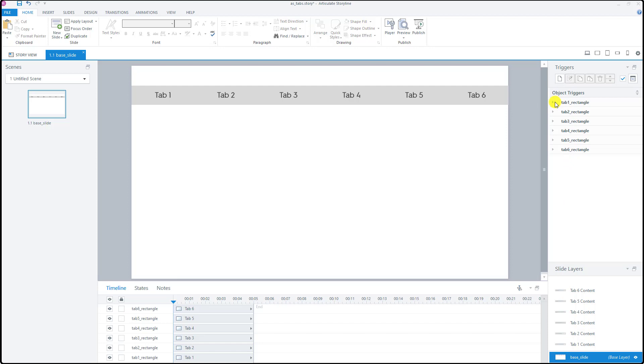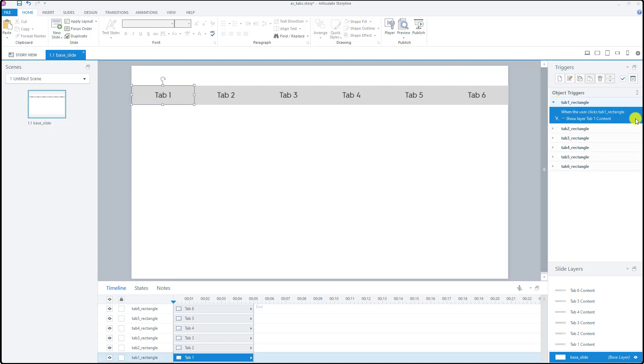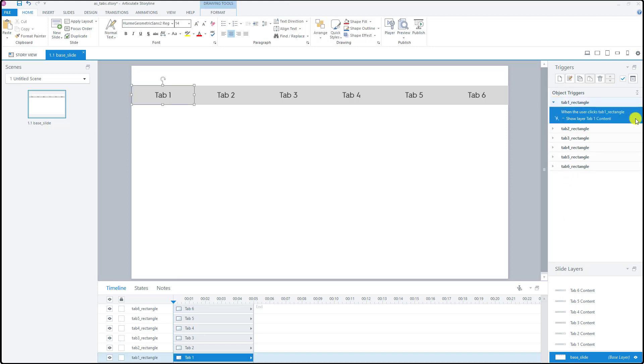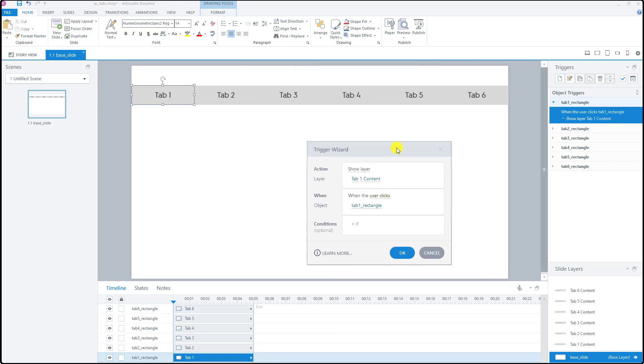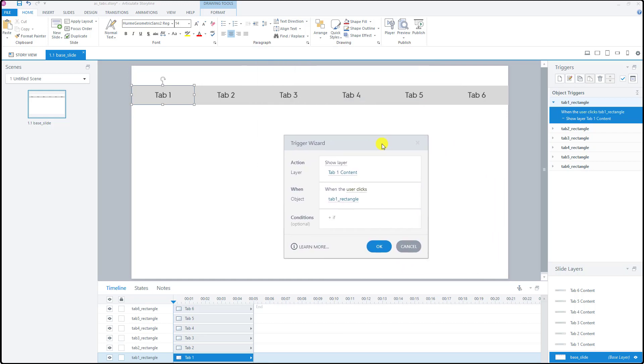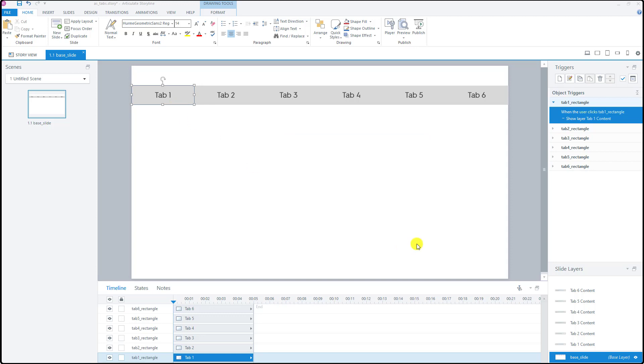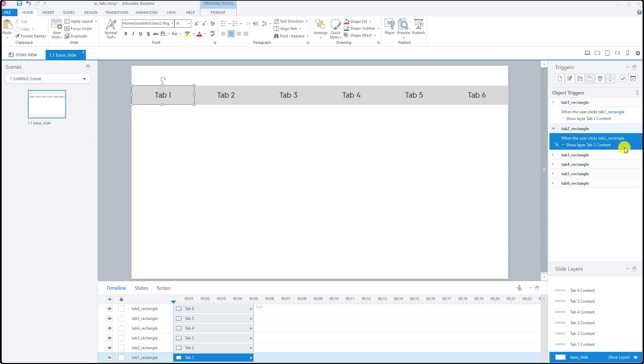Let's take a look at one of these a little bit closer. What this trigger says is it will show tab number one content layer when the user clicks tab number one rectangle. I did the exact same thing for each one of the tabs.